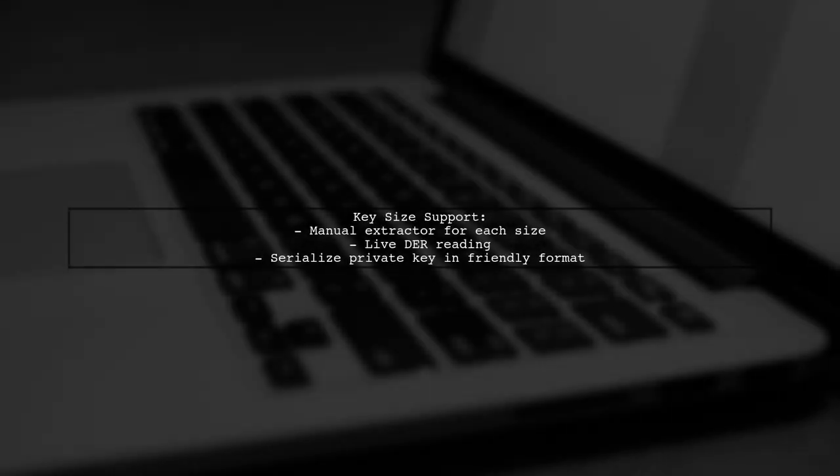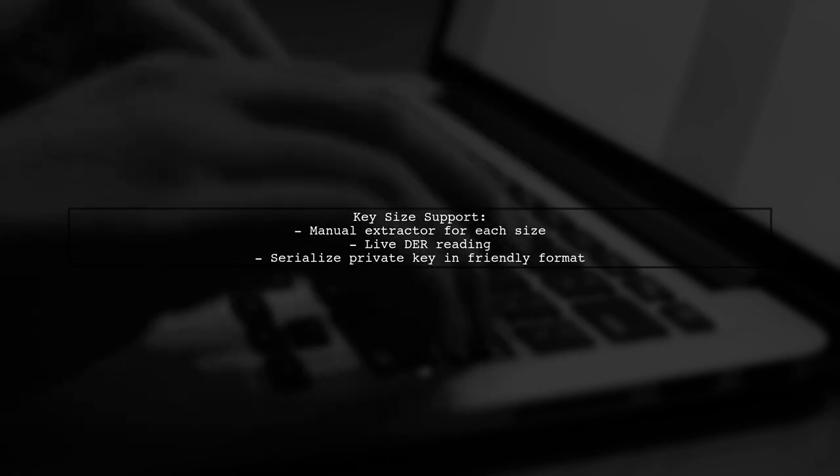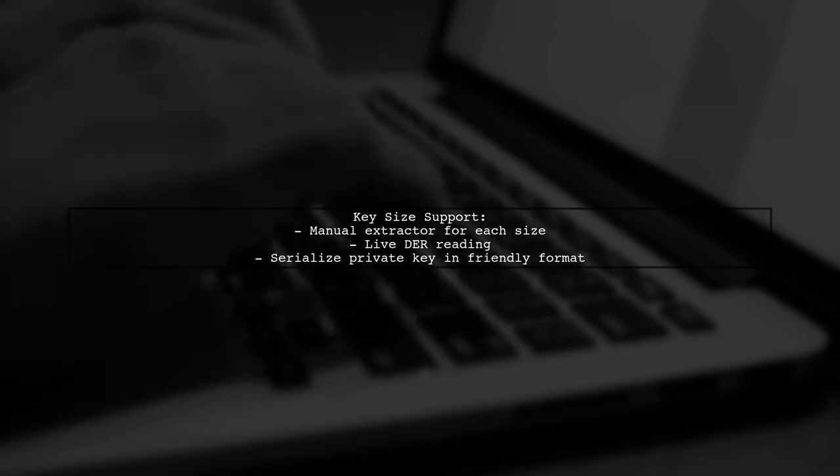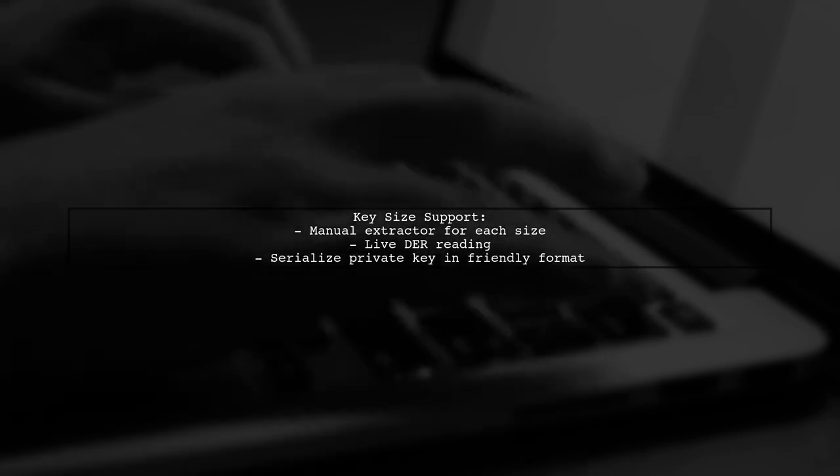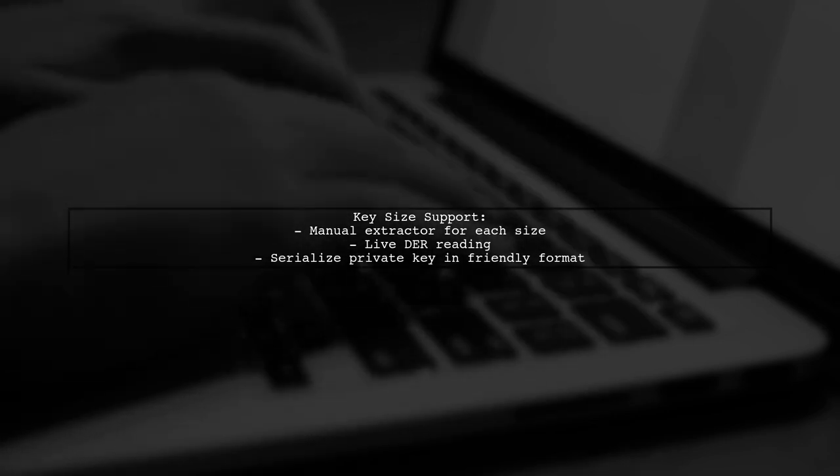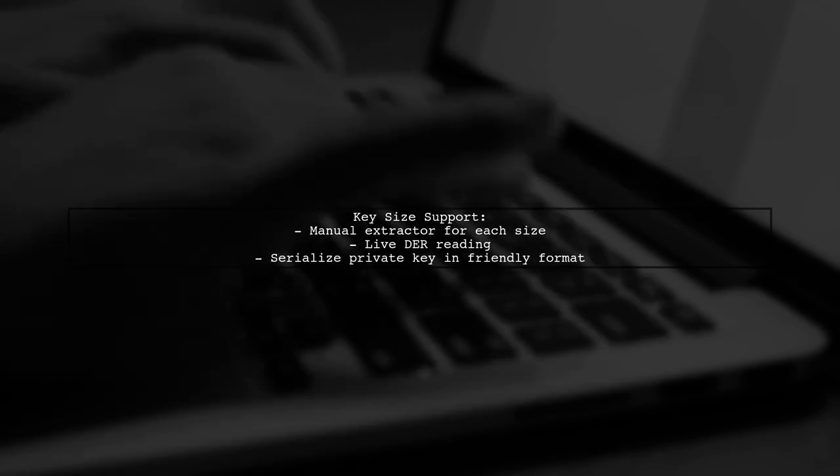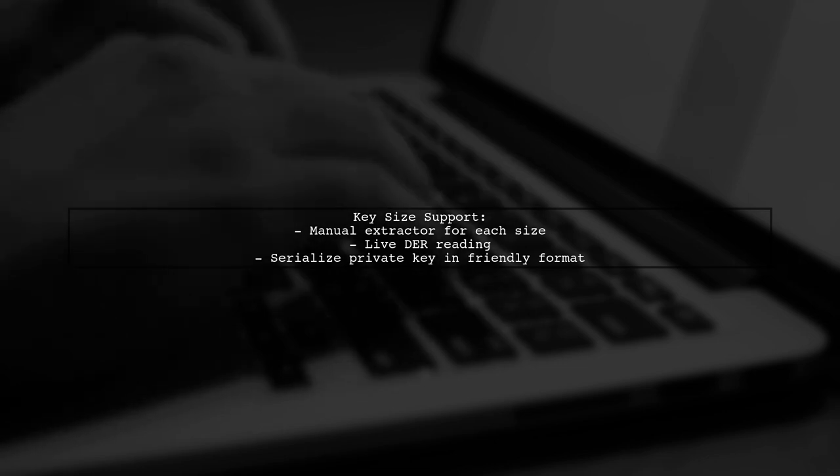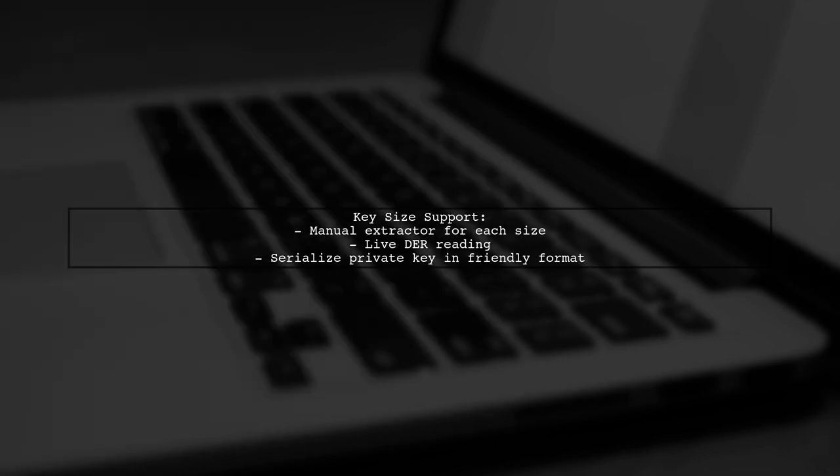For different key sizes, you can build a manual extractor or read the data live. Alternatively, consider serializing your private key in a more user-friendly format.